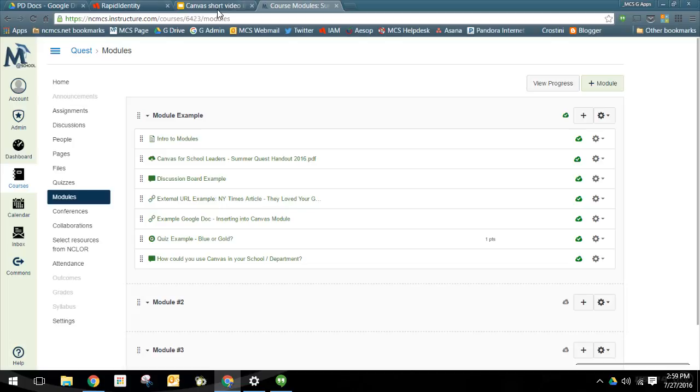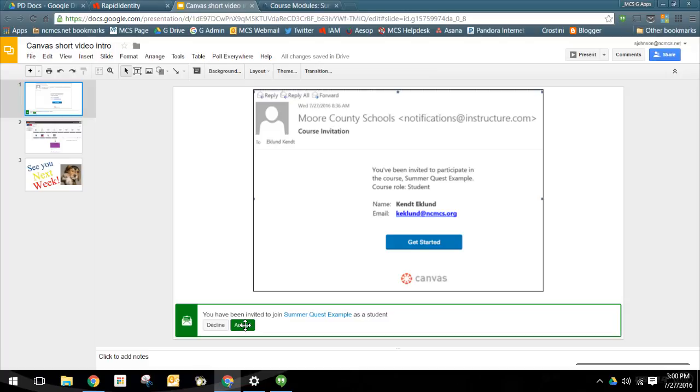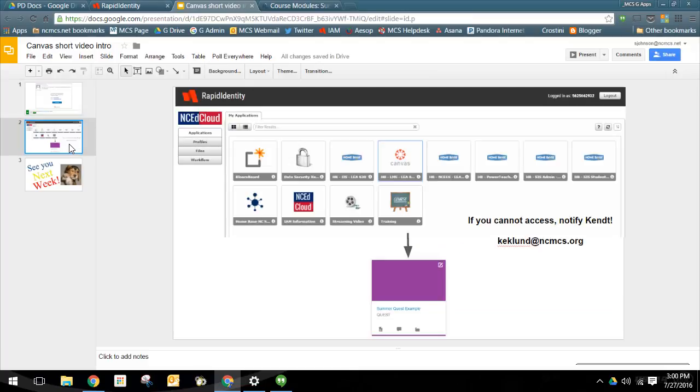Now following this email, you're going to get a notification from Canvas that looks like this, inviting you to the course that just opened up, SummerQuest example. Simply accept this invitation in Canvas, log in, and you should get a course just like I showed you earlier.